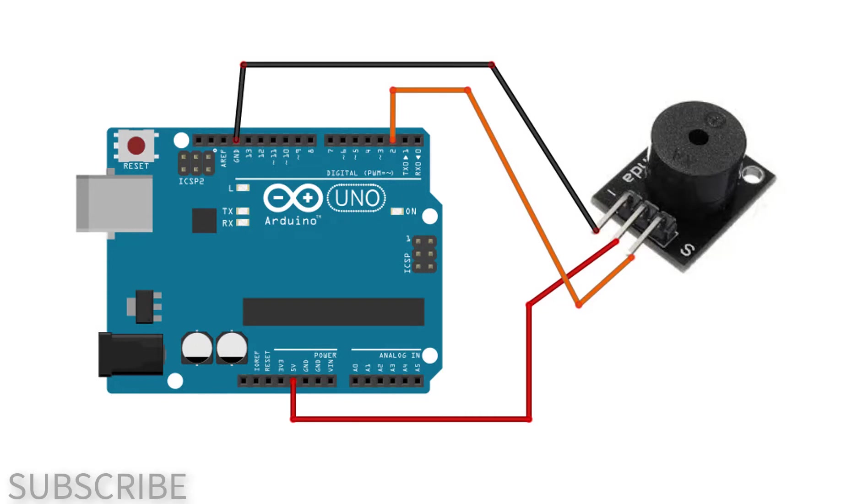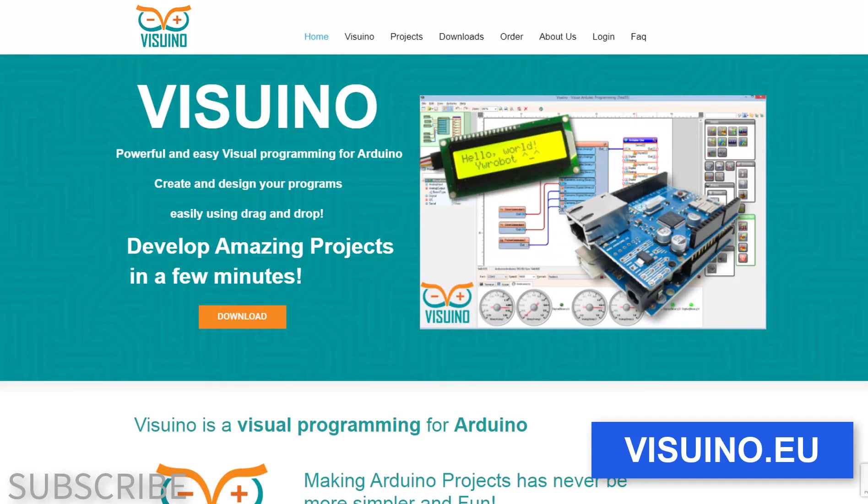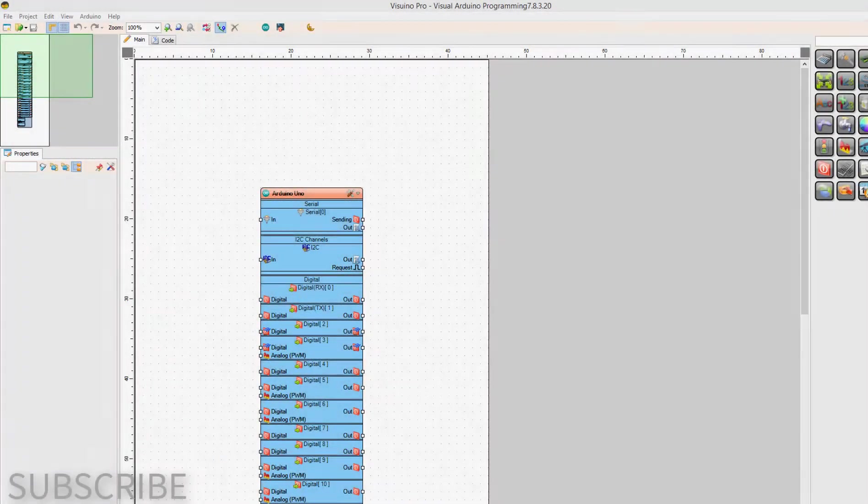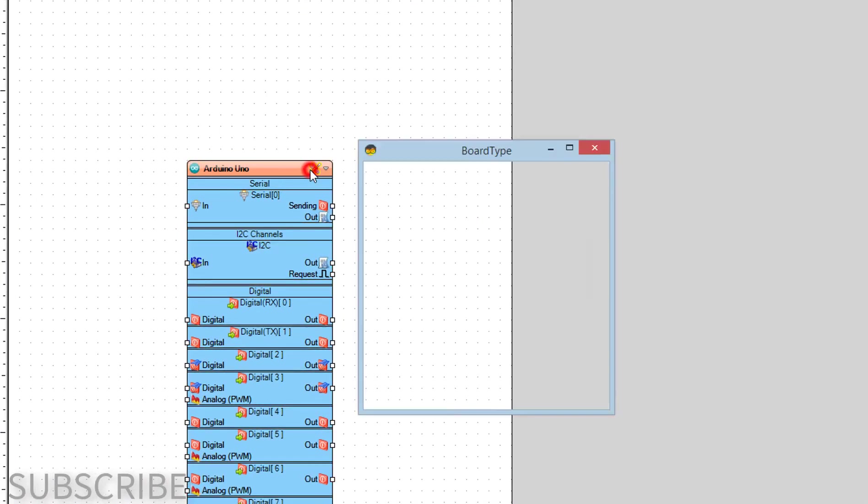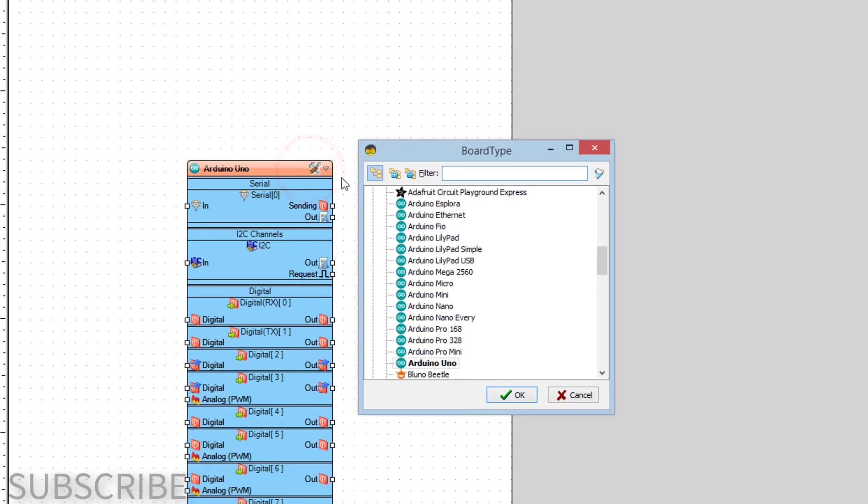Go to Viswino.eu and download and install Viswino software. Start Viswino and select the Arduino board. In our case, it's Arduino Uno.